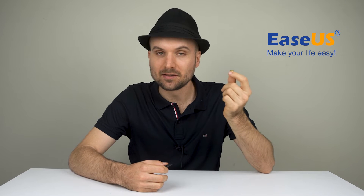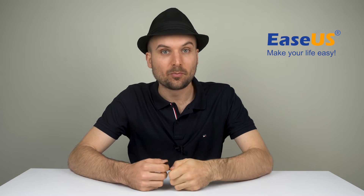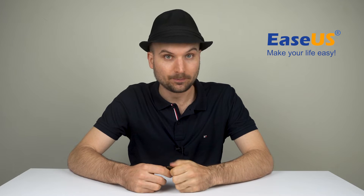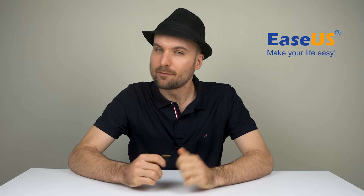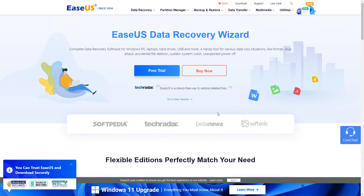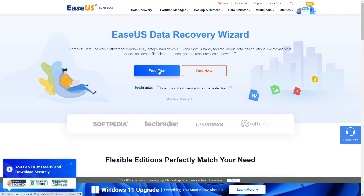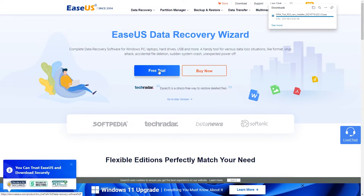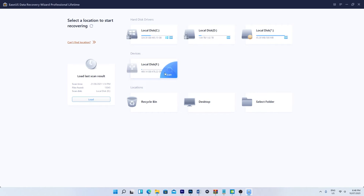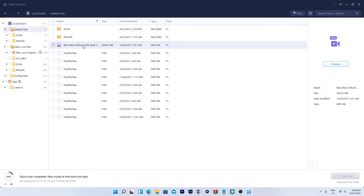So, your card is being detected but you can't access your data. The check disk command in Windows can help us here. The problem is, while it can fix the card, it can also result in data loss. Try a recovery software like the EaseUS Data Recovery Wizard first before going through with it. Grab the software from the link in the video description. Find the card in the list of storage drives and run the scanner. Once you've found your files, recover them to a separate drive.